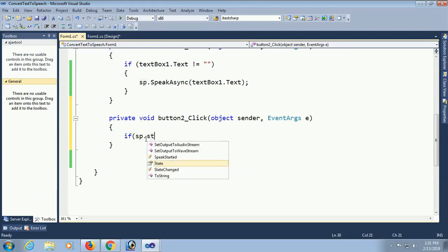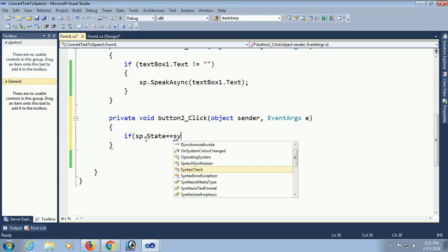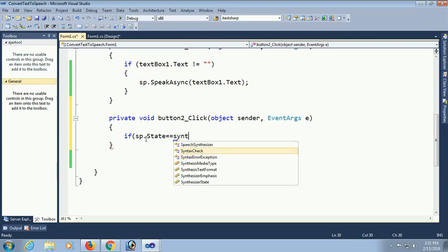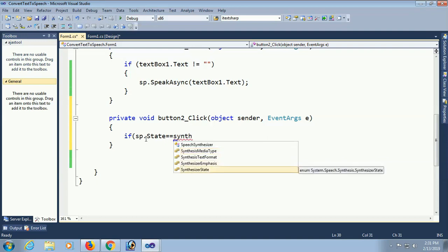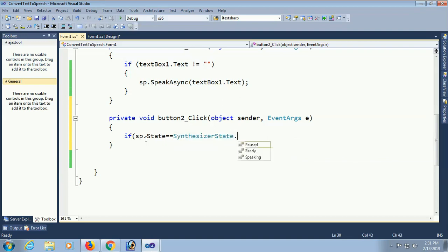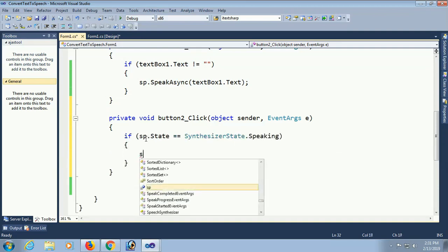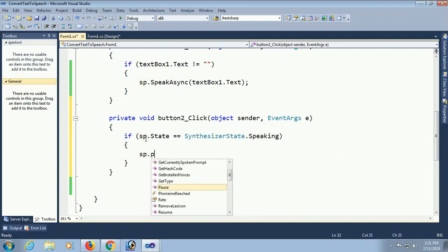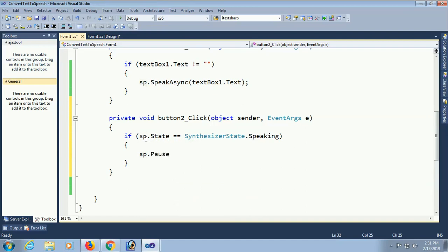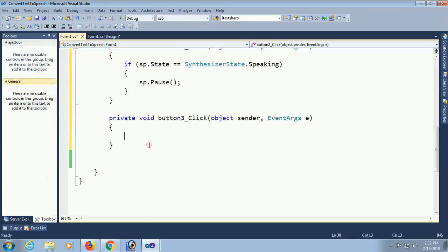Now, if SP dot state equal to synthesizer state dot speaking. If it's speaking mode, then it will pause. SP dot pause. When you click on button 2, it will pause if the state is speaking.